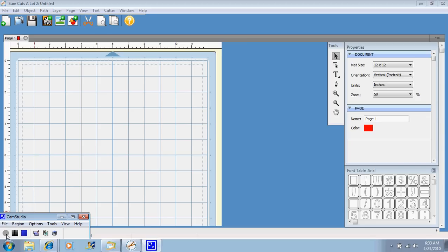It runs with Mac and Windows, and yes, it does run with Windows 7. And then you can cut any TrueType font that is on your computer or any free TrueType font that you can download off the internet.